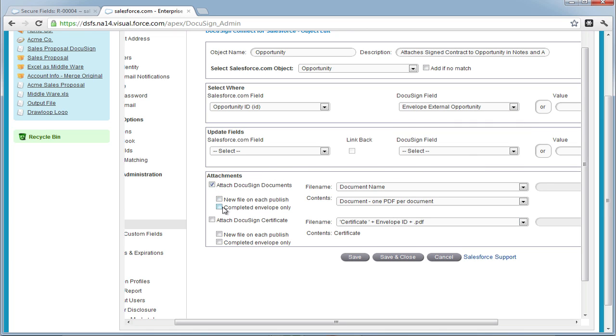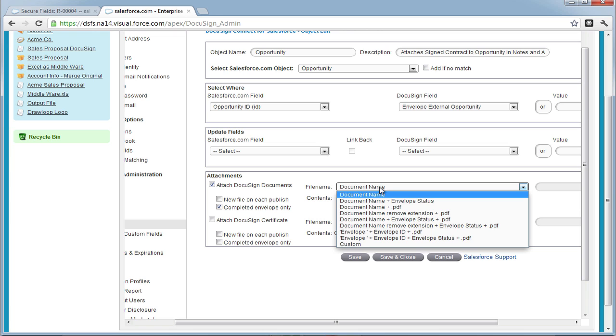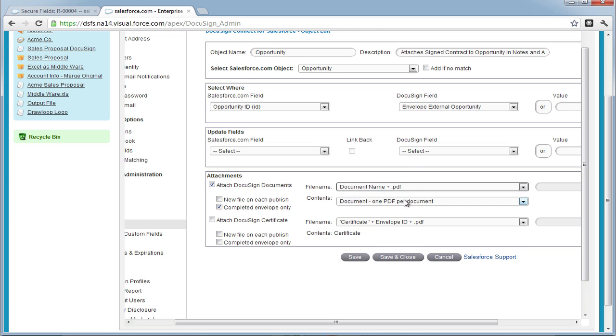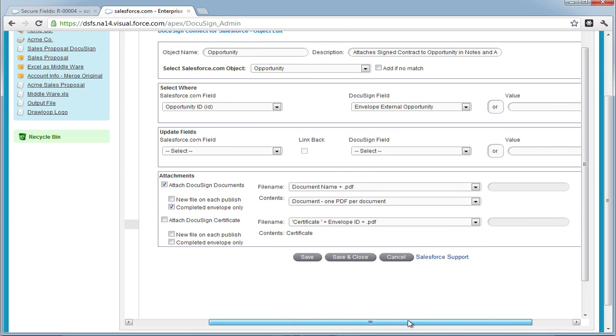Next, if we want the document to attach, we must select Attach DocuSign documents and then choose how the document will be named.